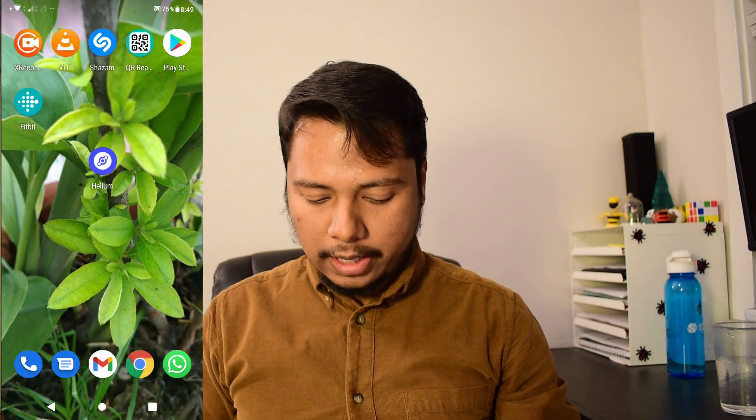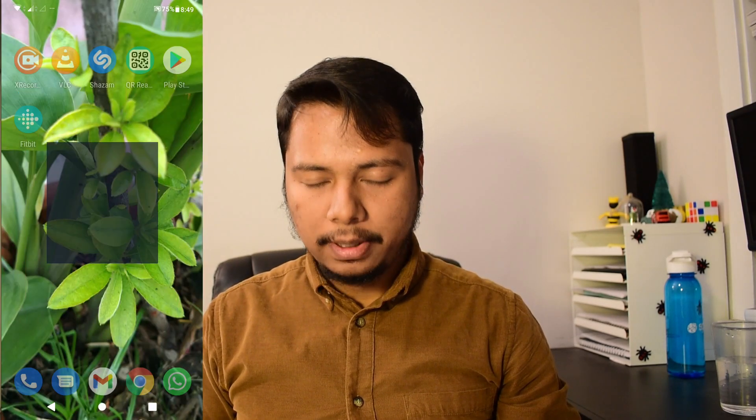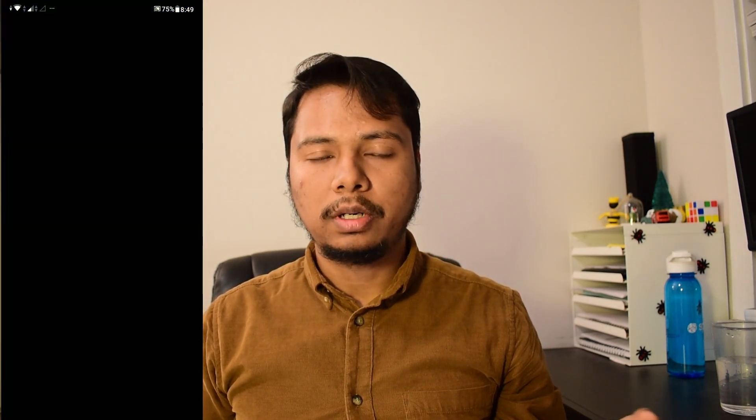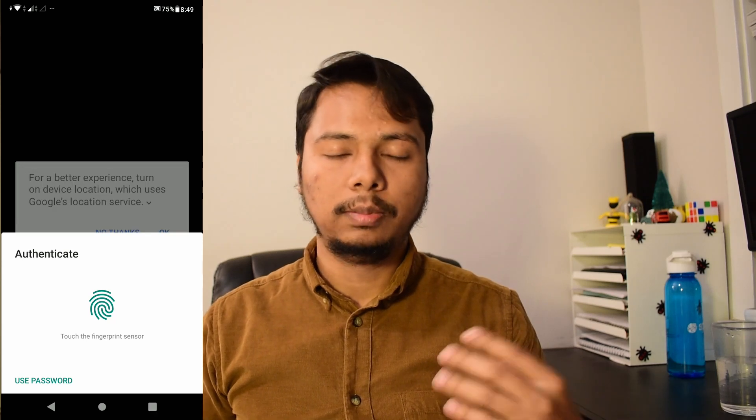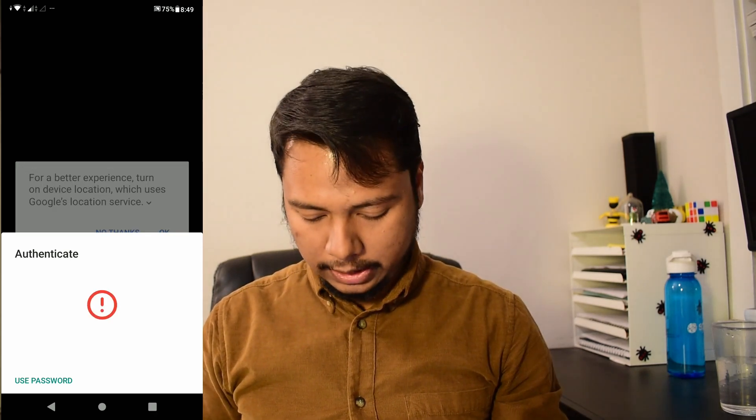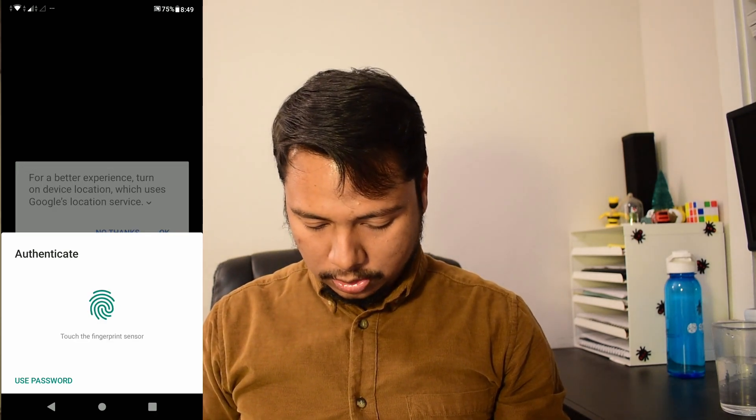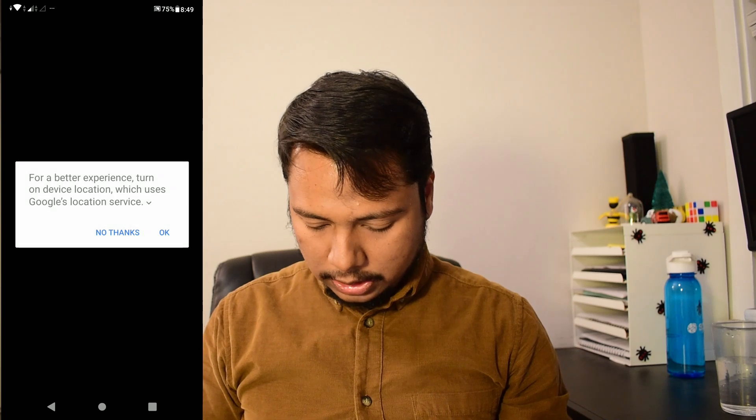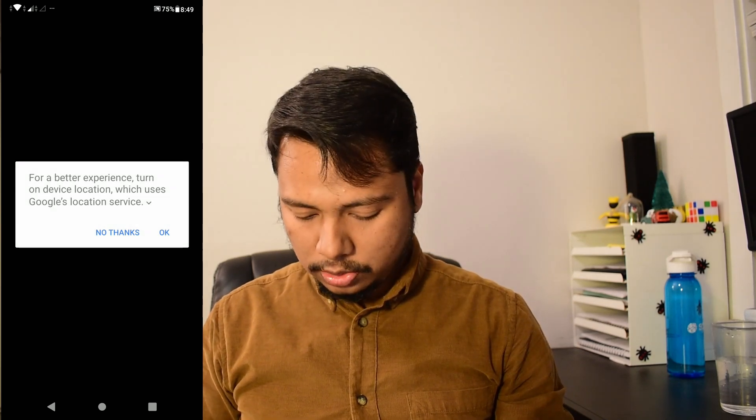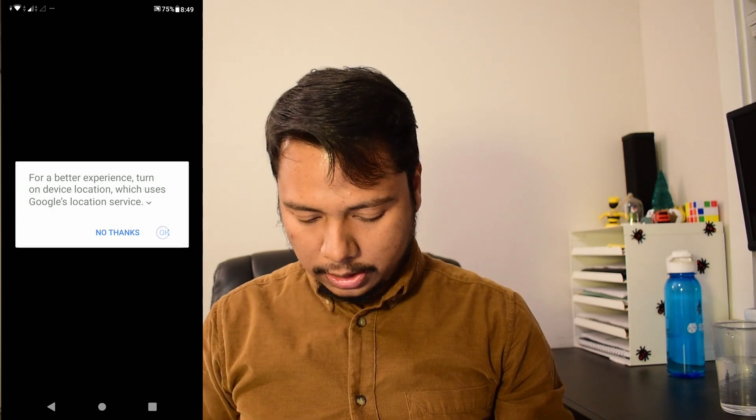All right let us now actually perform the location assertion. So for this you need to fire up the Helium app. You don't need to be close to your hotspot because it doesn't use the Bluetooth connection all you need is the internet connection. So I'll authenticate and it will access the location so I will say okay.